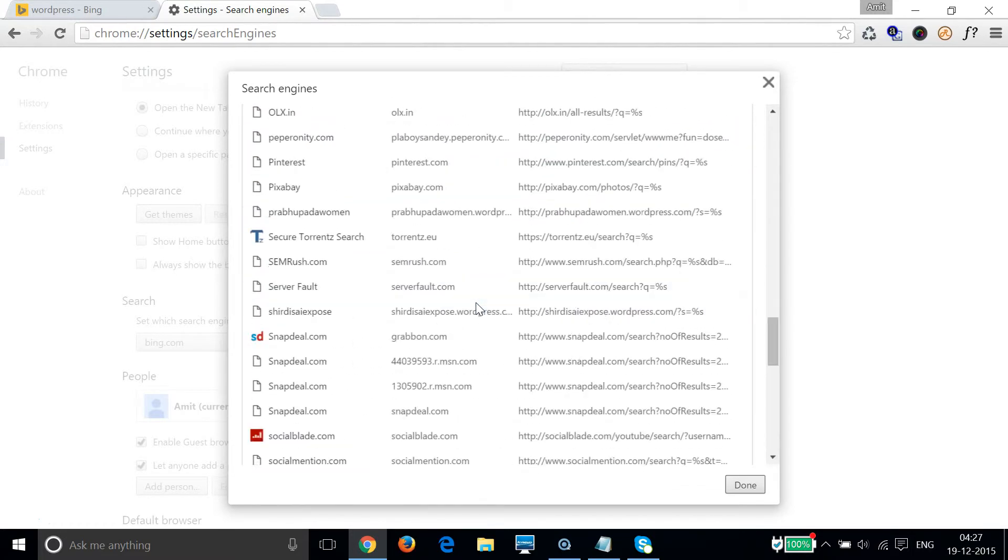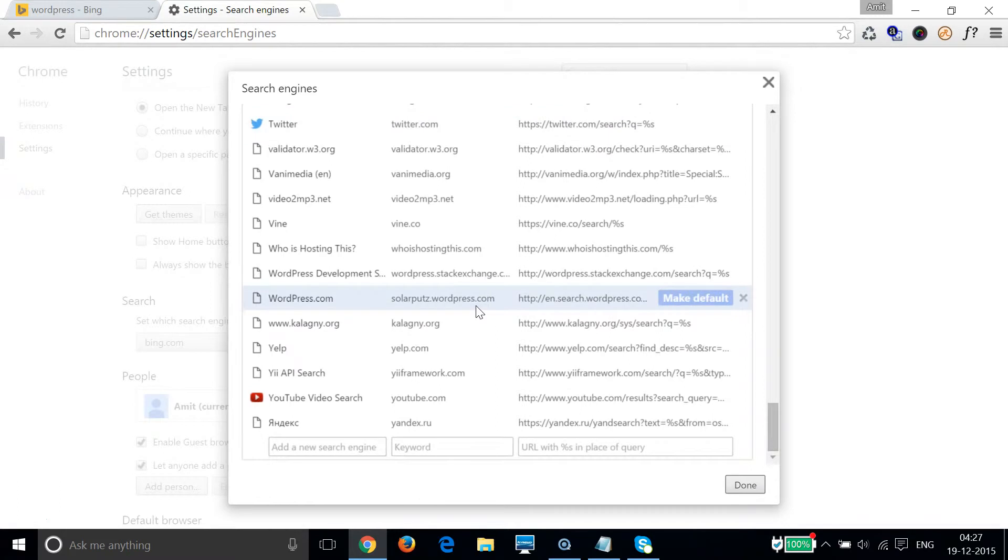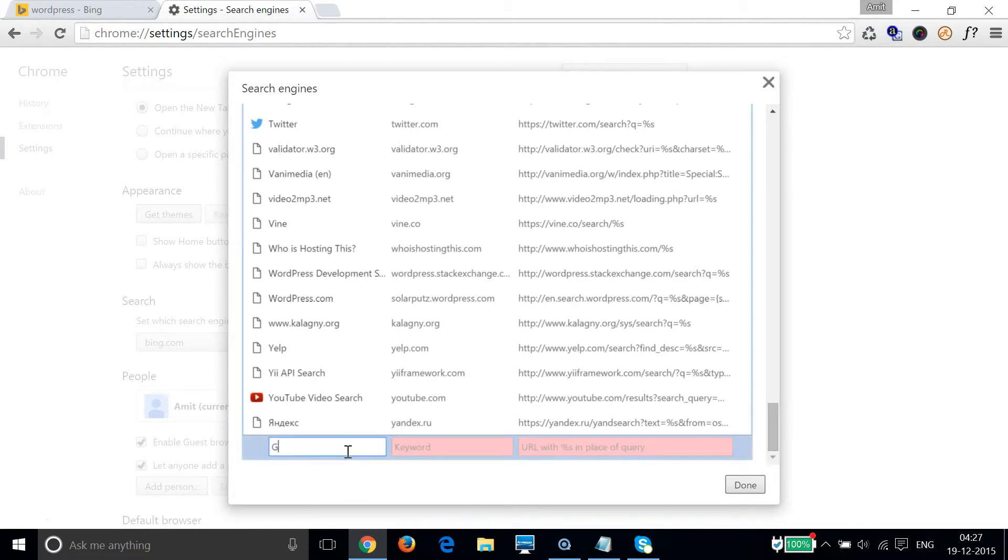In order to do that, I have to scroll down to the very bottom of this page. As you can see here, we can make an entry - add a new search engine. So we need to type google, and in this google.com.